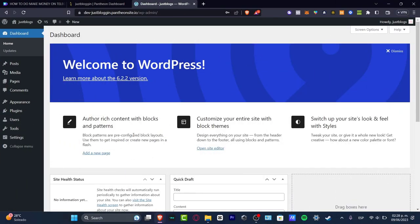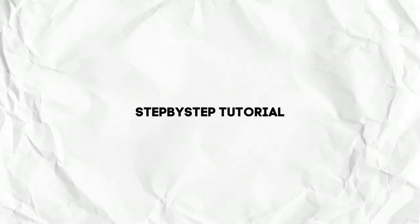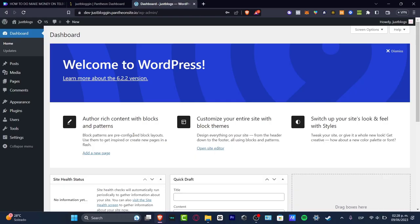What is up everybody, welcome to this new video of Techspress. My name is Steven and I'm going to be showing you how to create an actual blog in WordPress, but we're going to be using a plugin called Elementor. If you haven't used Elementor yet, let's just get started.